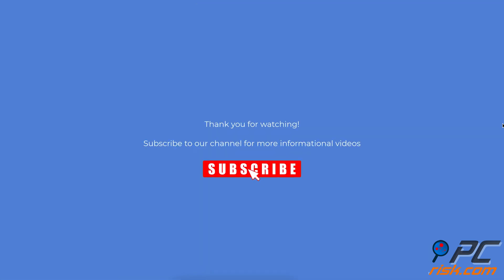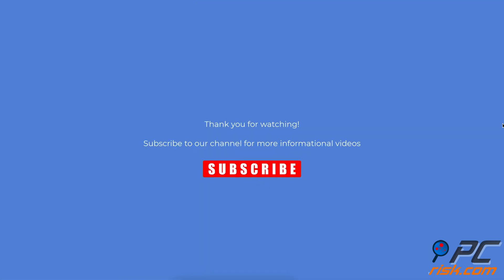Thank you for watching. If you found this video helpful, subscribe to our channel.